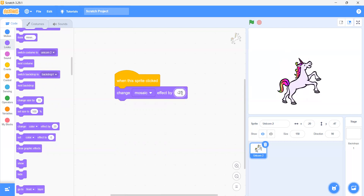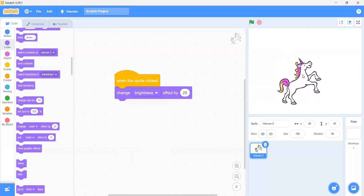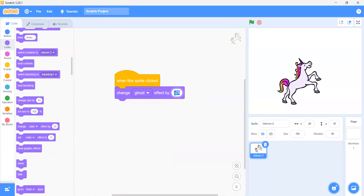Now what else do we have? We have change brightness. If we click on this, you will see that the brightness has changed. Then we have the ghost effect. We have a post effect — when we click on this it is posting. Do you have any confusion till here? No. So we have many different effects, but now we are going to use 'change color effect by 25' so that every time I click on this unicorn it will change its color.